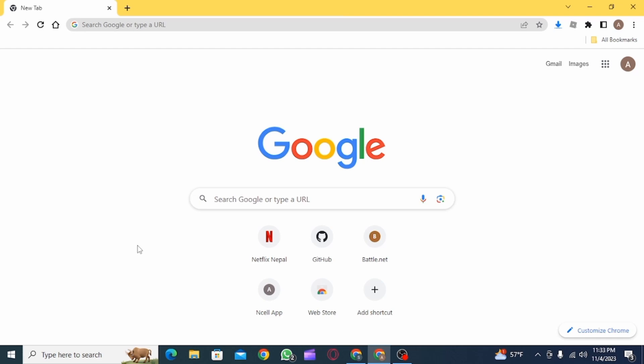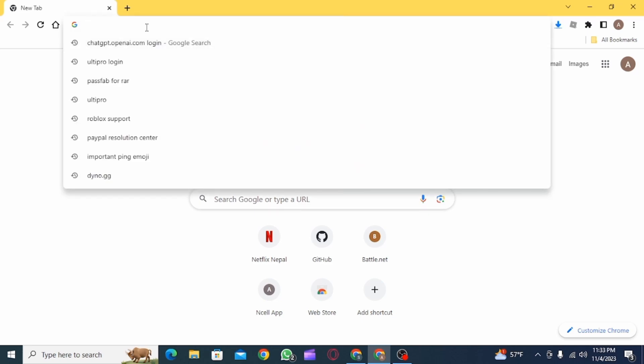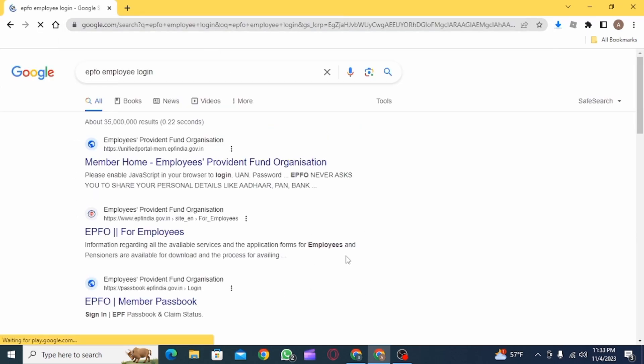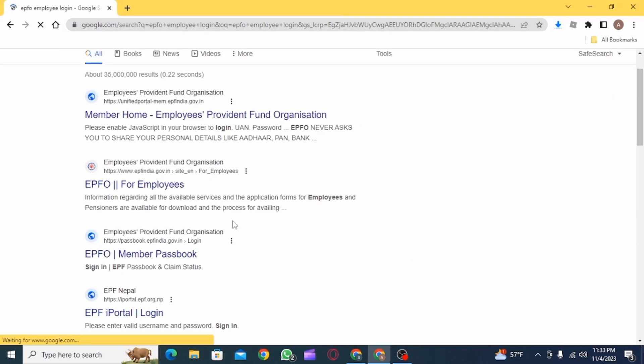If you are an employee of EPFO and you would like to log into your account, open up a web browser and search for EPFO employee login. From the search results, click on the option that says EPFO for employees.